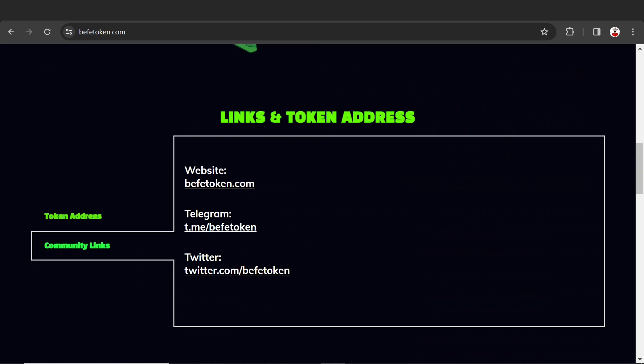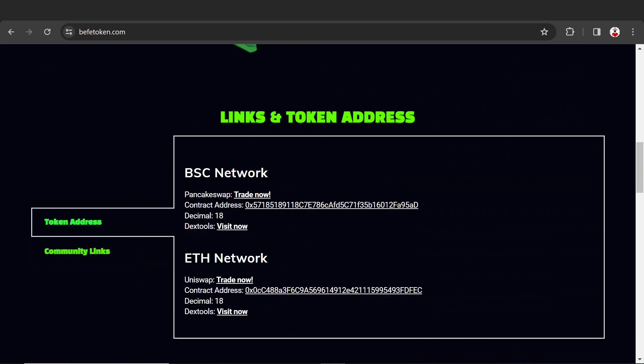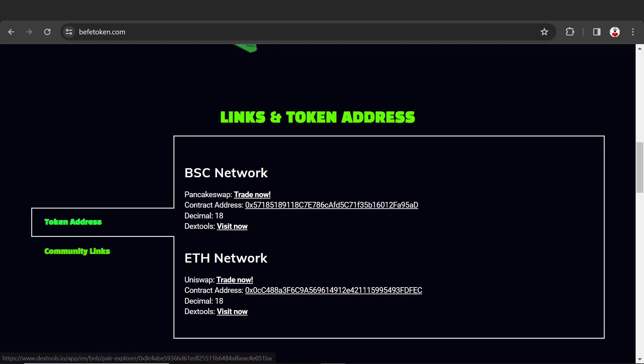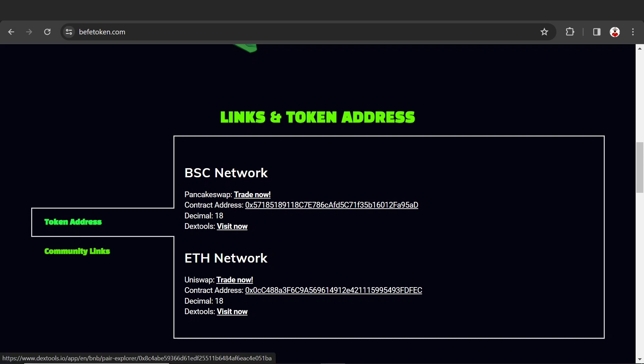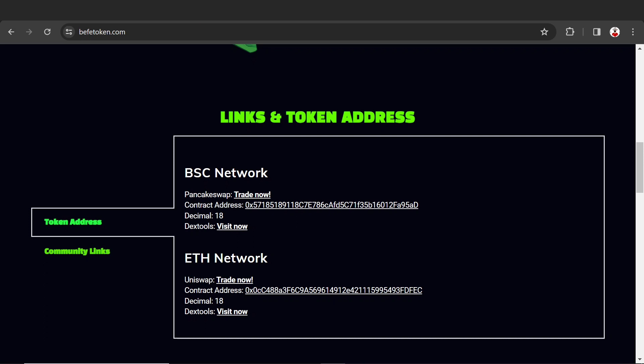Here are the links and addresses - website, Telegram, Twitter account, token address, and BSC Smart Chain address. Just copy it and you can buy this on PancakeSwap. Here's the decimal and DexTools views. For Ethereum network, you can check out Uniswap and DexTools. Here are the community links.